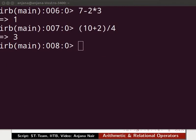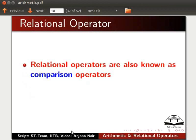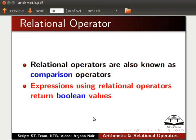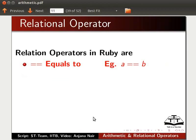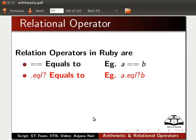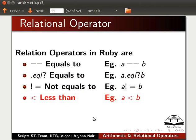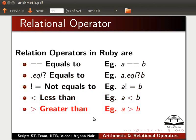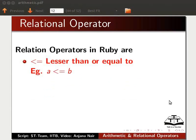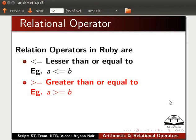Now let us learn about relational operators. Relational operators are also known as comparison operators. Expressions using relational operators return Boolean values. Relational operators in Ruby include: equal to (==), example a == b; .eql? method, example a.eql?(b); not equal to (!=), example a != b; less than (<), example a < b; greater than (>), example a > b; greater than or equal to (>=), example a >= b; and less than or equal to (<=).